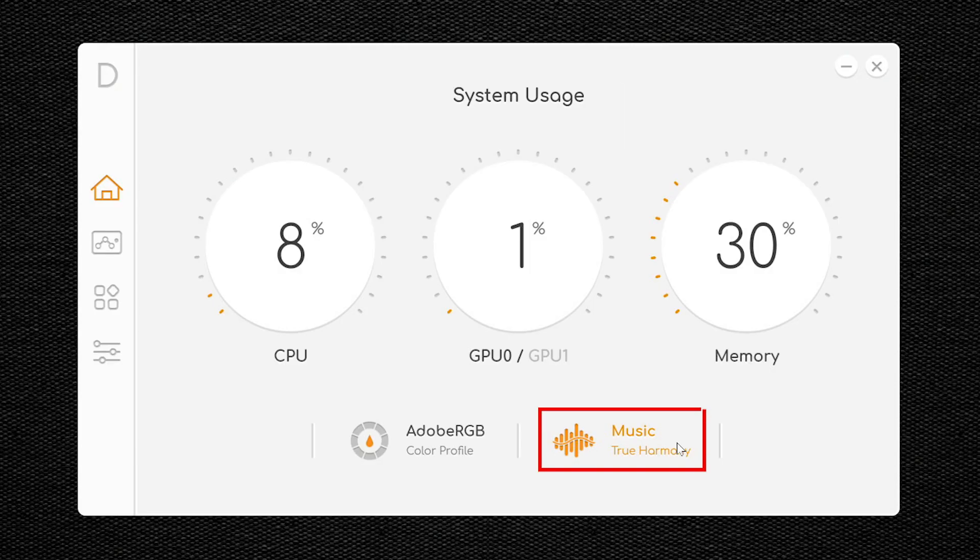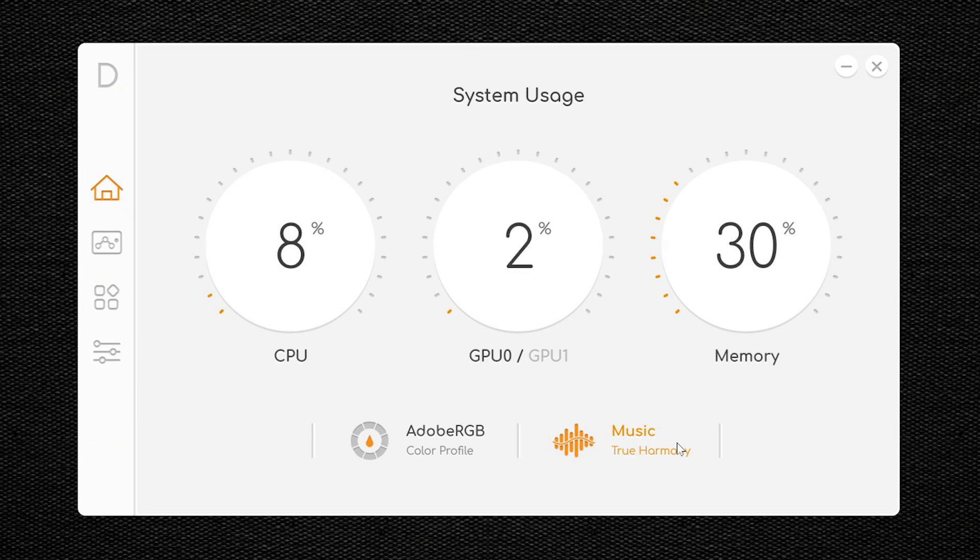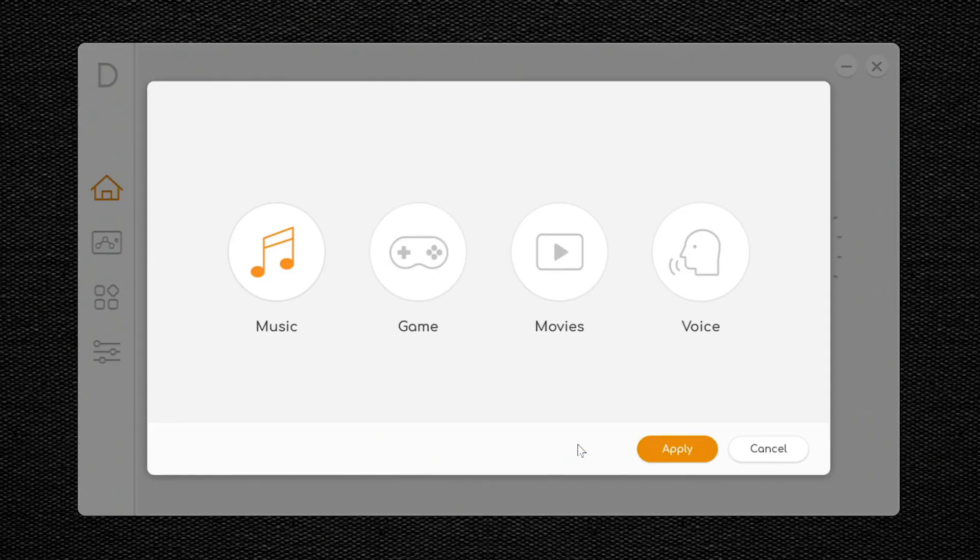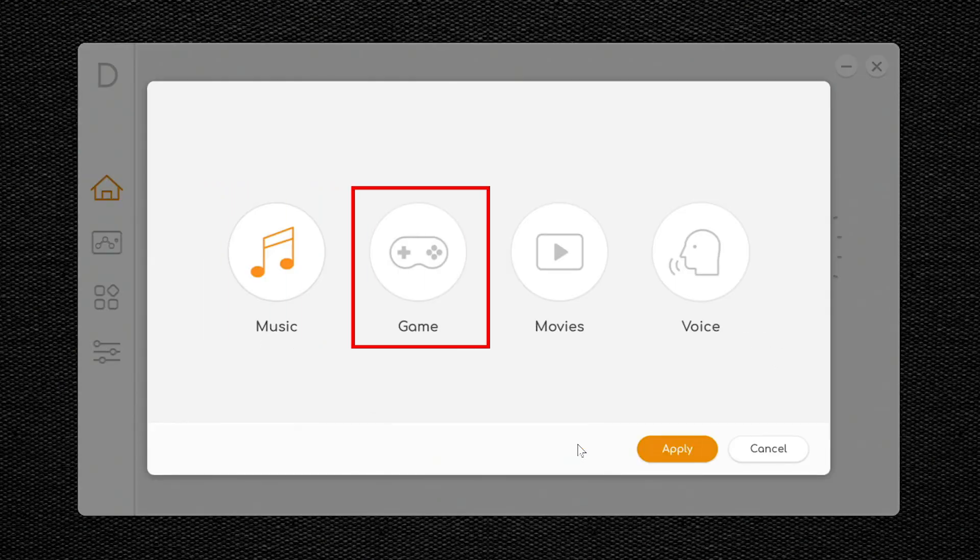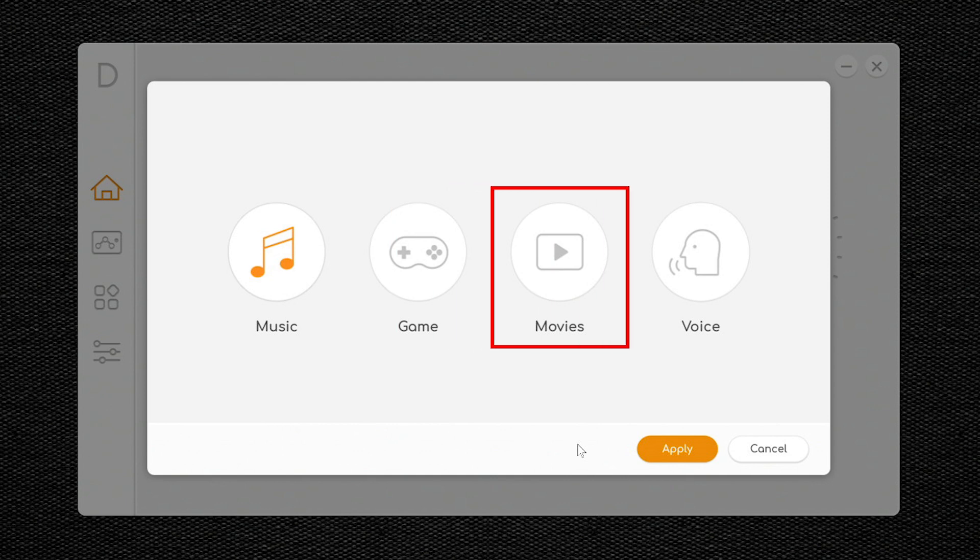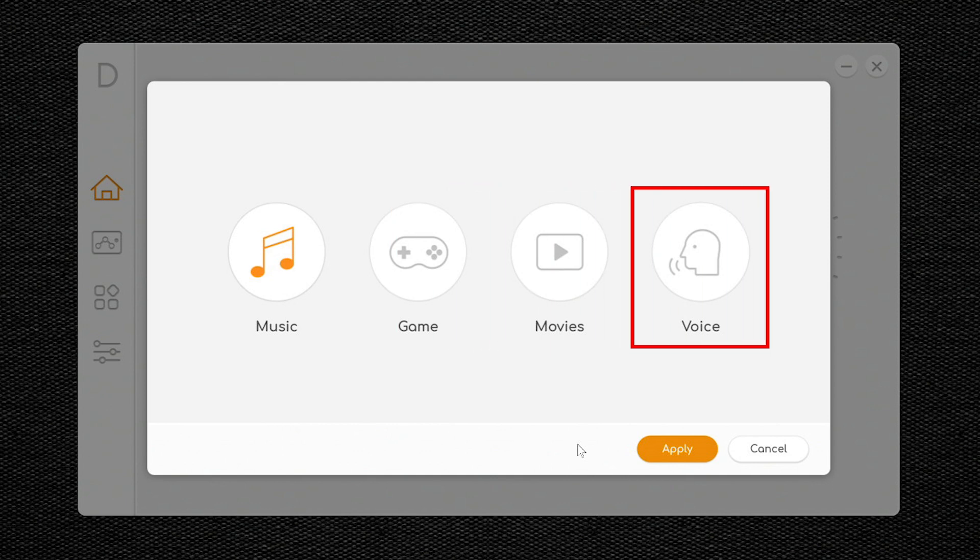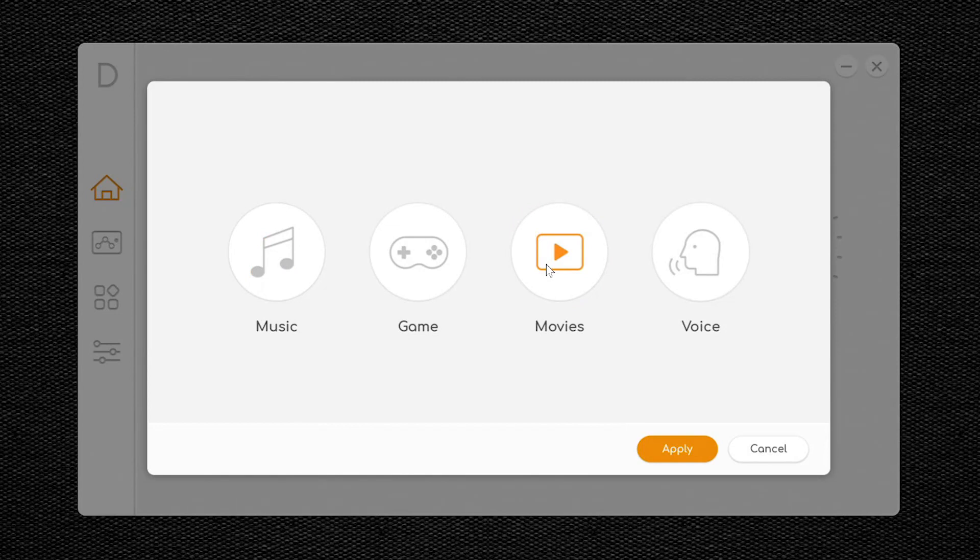To the right of the color profile, you have an option to change the type of audio that your computer speakers are tuned for. Mine is currently set to Music. Click on it, and you can choose from Music, Game, Movies, and Voice. Click on one to select it, and then click Apply.